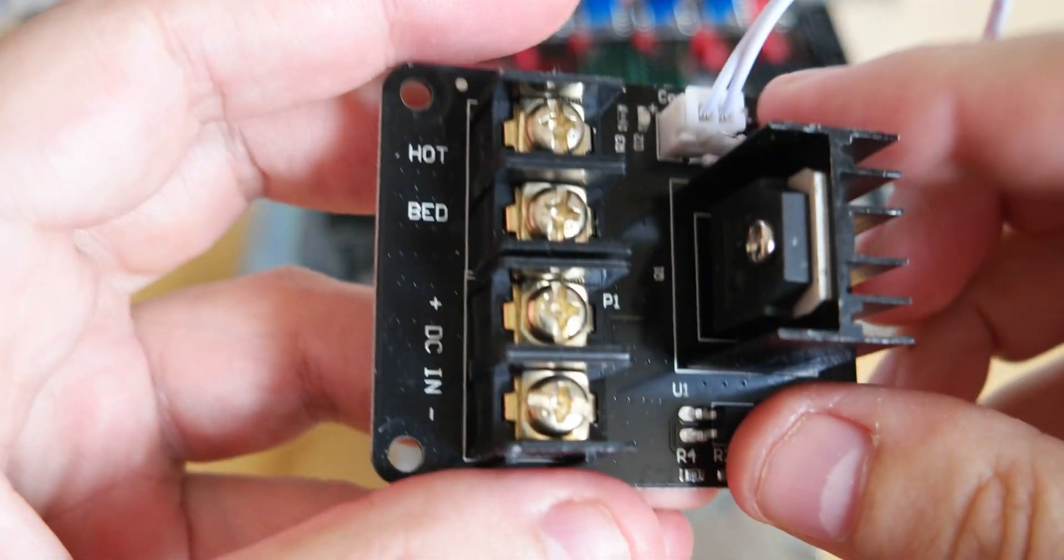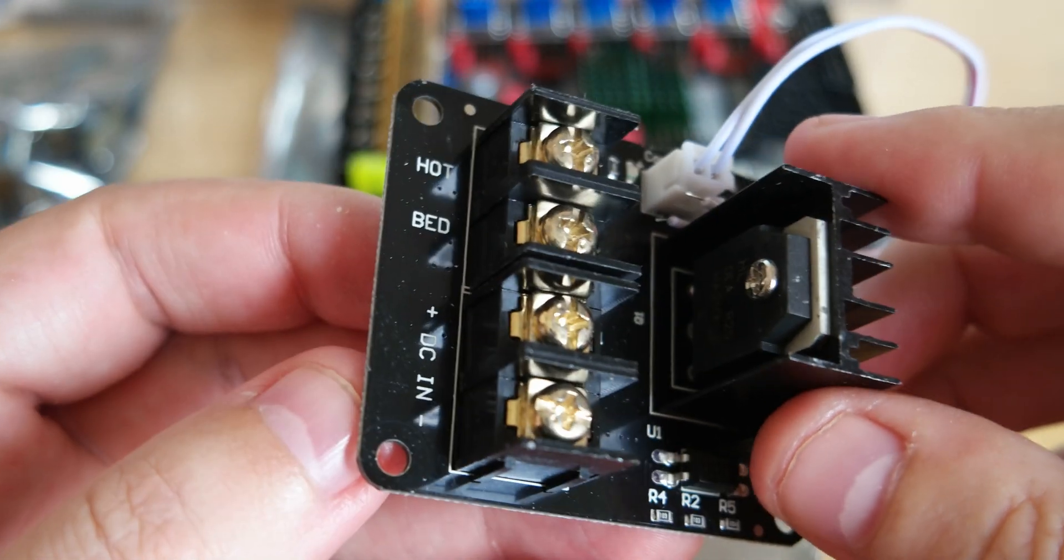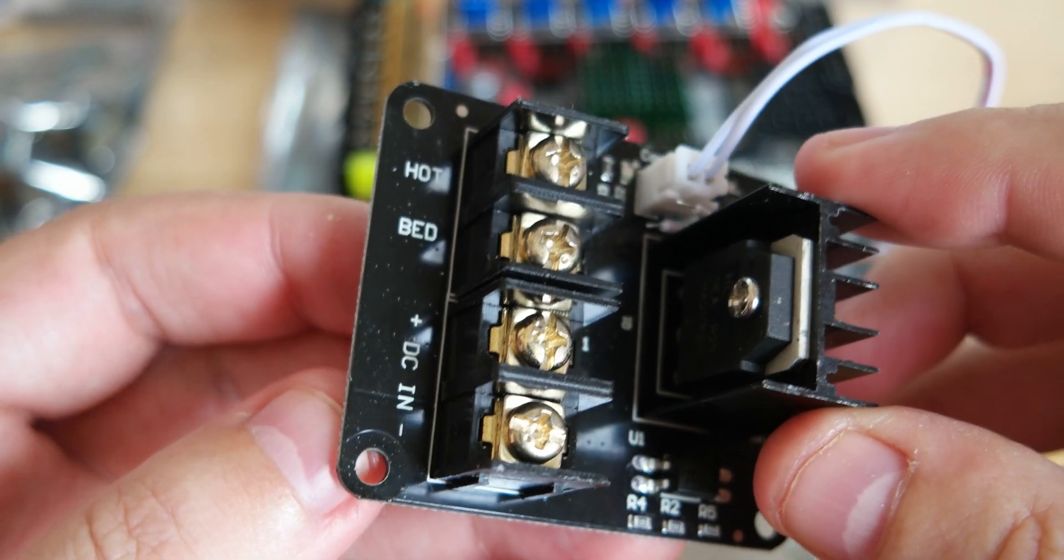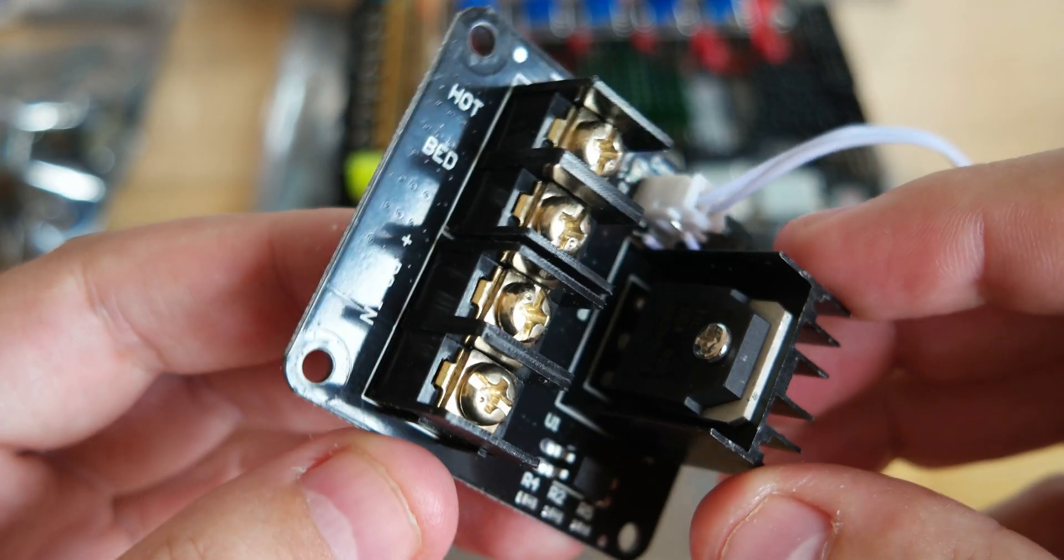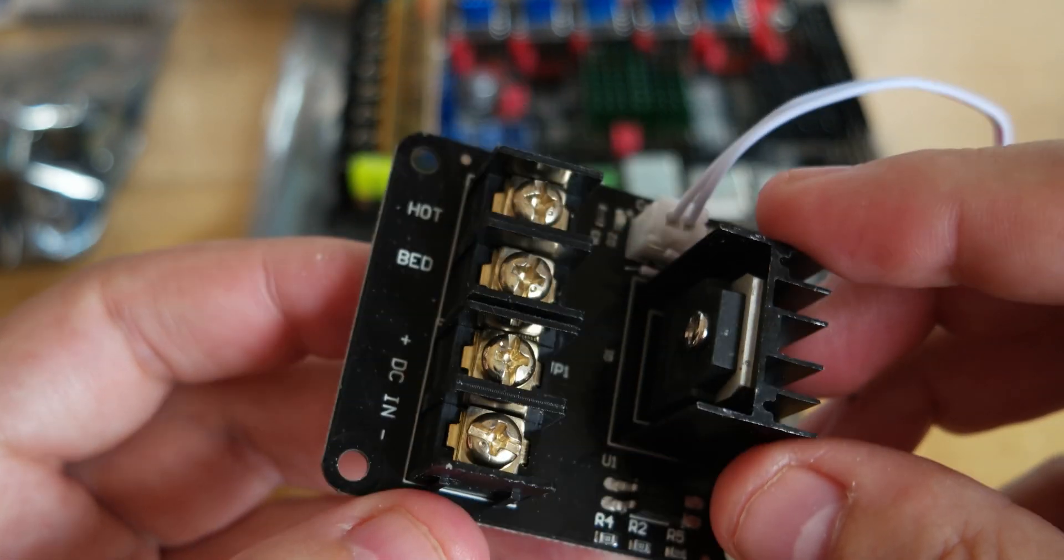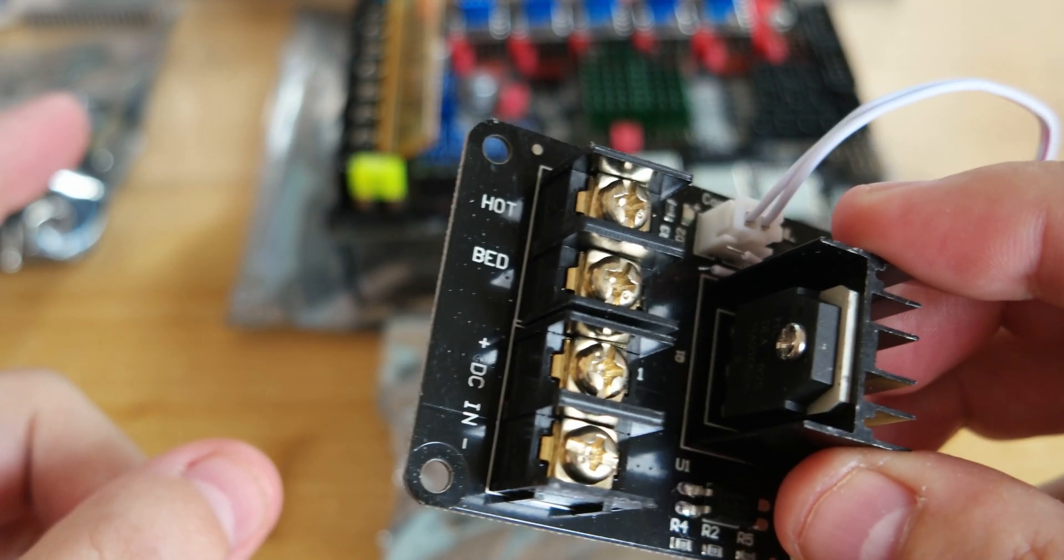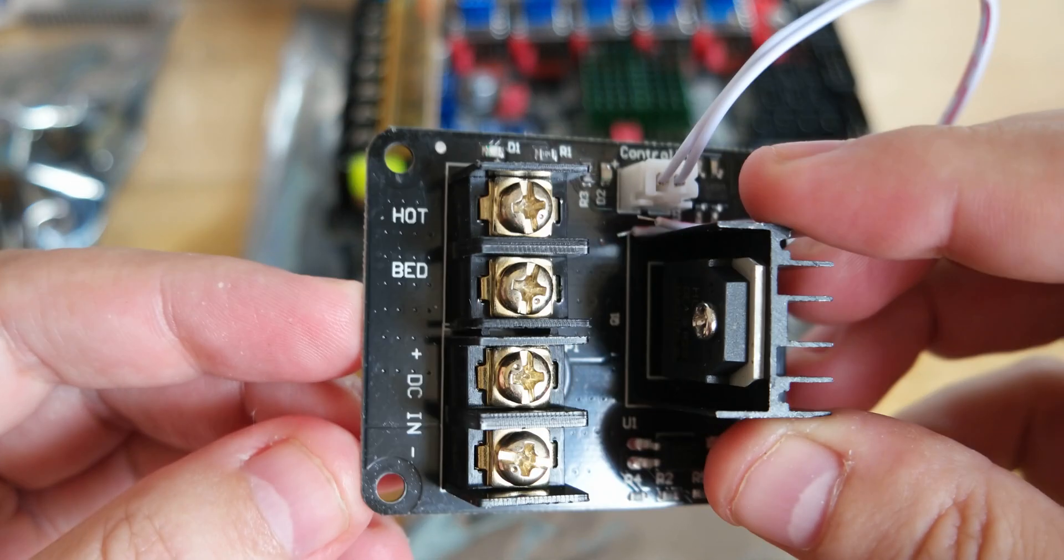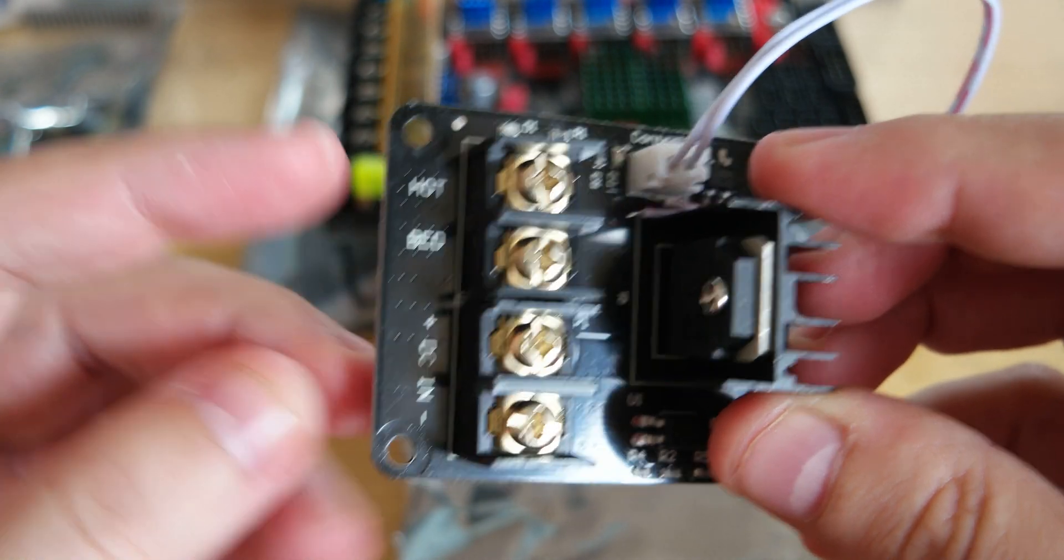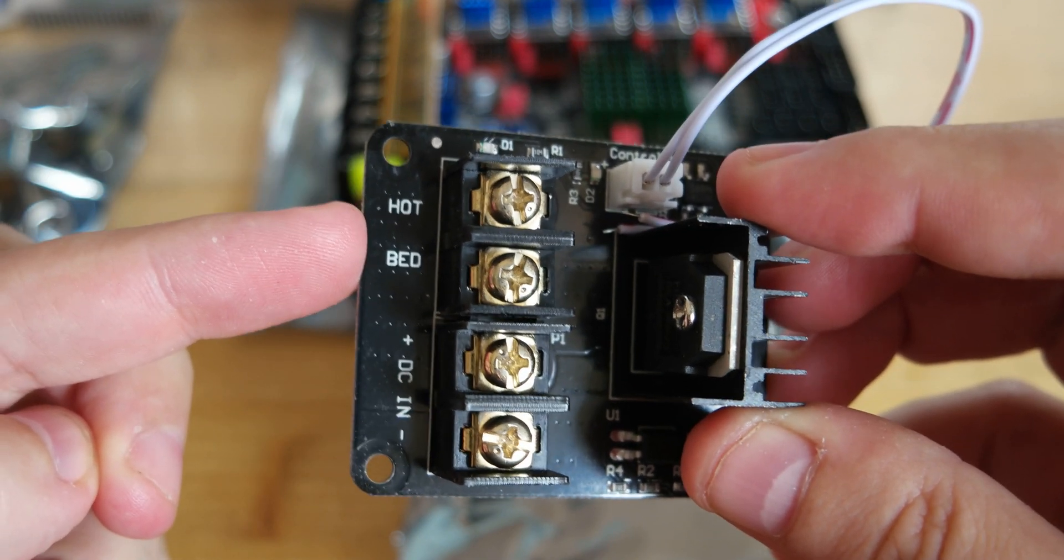I wanted to do a short video about this MOSFET expansion module. These devices are used to separate the high current from the power supply to the main board, so you can connect the hotbed or the heater cartridge for the extruders.